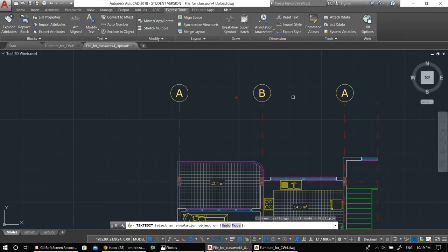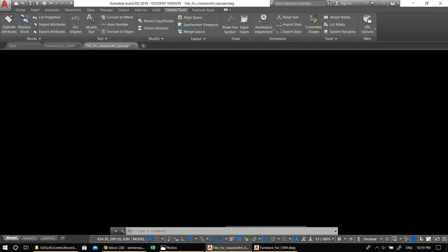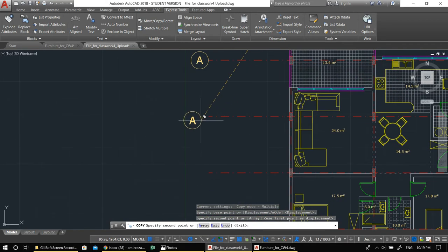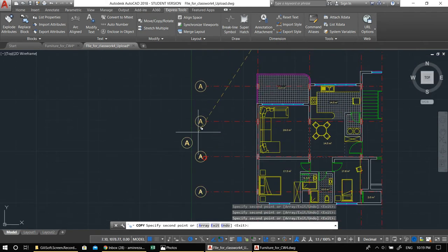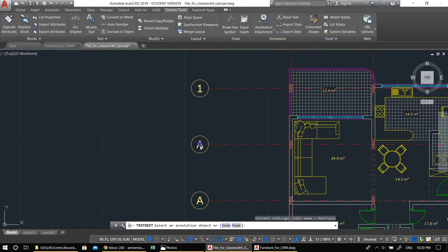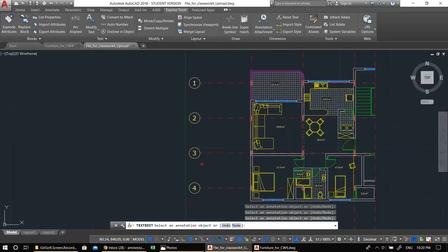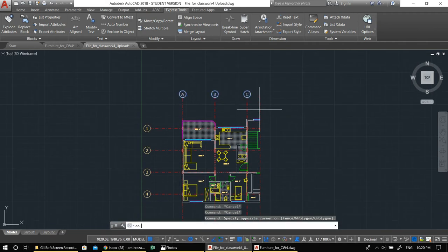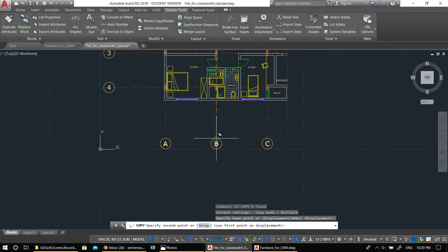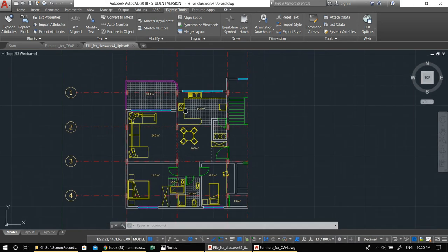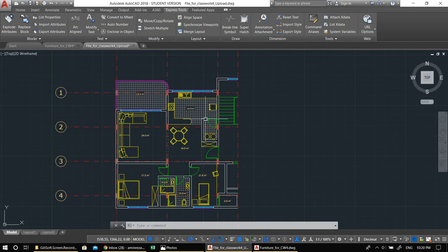Copy bubbles and place them down for the remaining rooms — one, two, three, four — then copy and mirror for the other half; we'll fix numbering after. This brings us to the main part of today's lecture: the dimension annotation. It's a little tricky, so please pay attention. Type D and Enter to open the Dimension Style Manager.